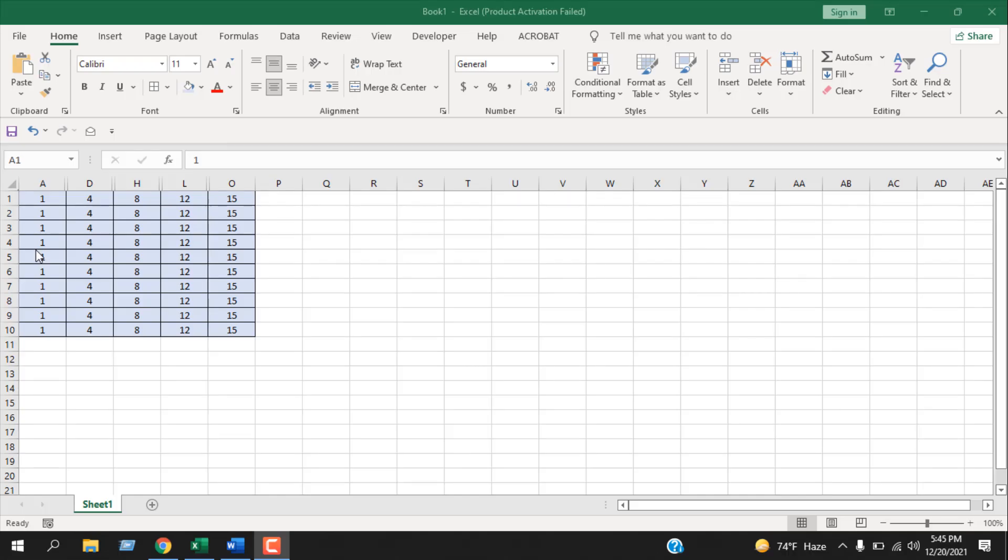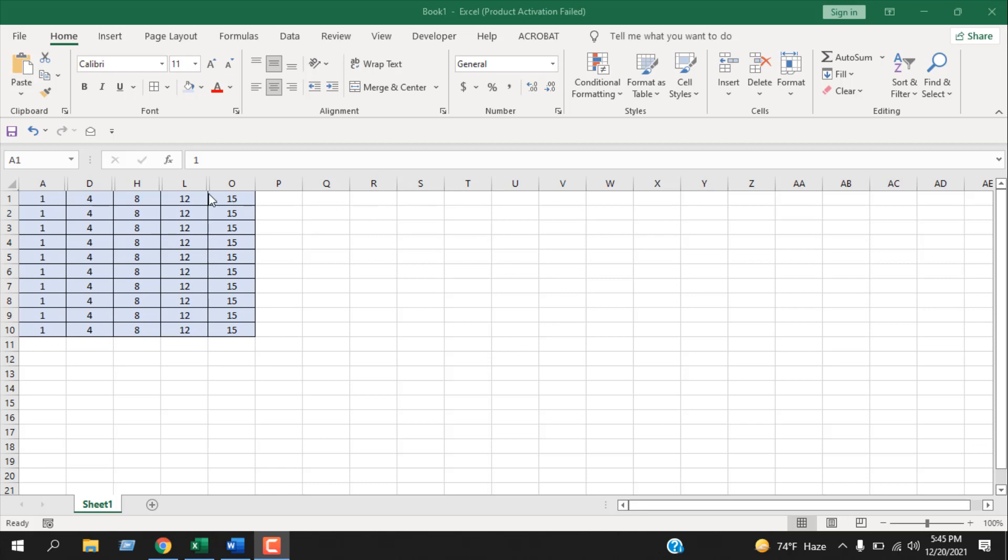Take a look at this worksheet. I have several columns hidden here, here, here, and here. You might remember if you have a double separator here, that means you have at least one hidden column. You can see all those other columns has only one separator, so that is a clear sign that I have hidden columns here.